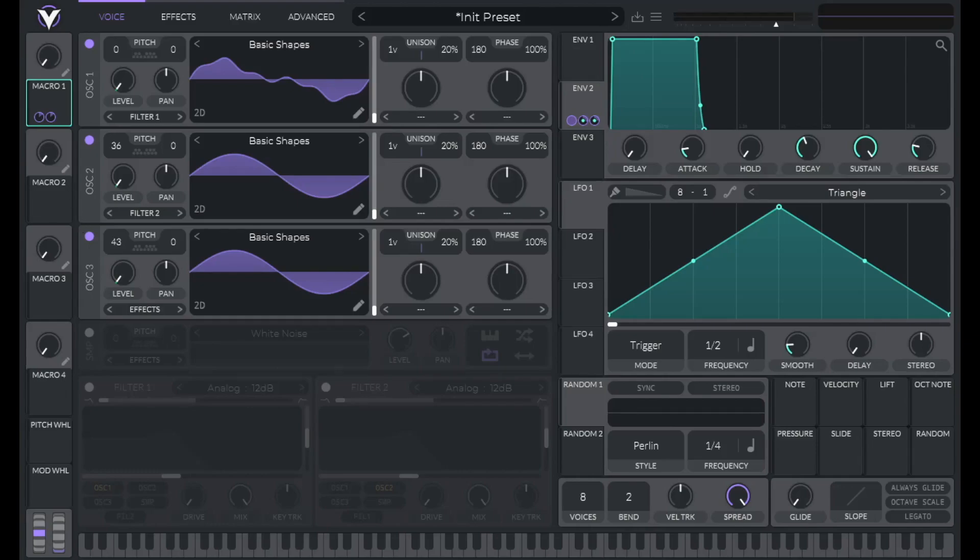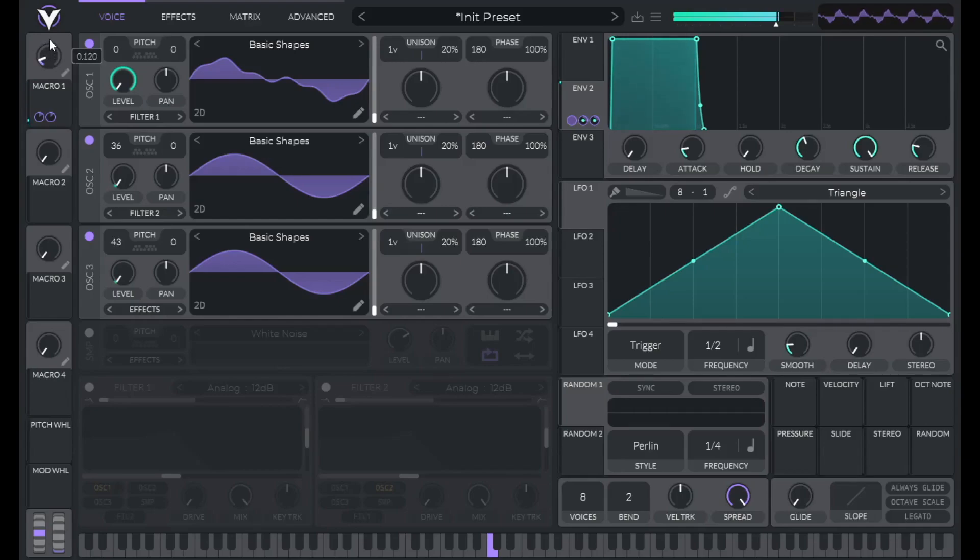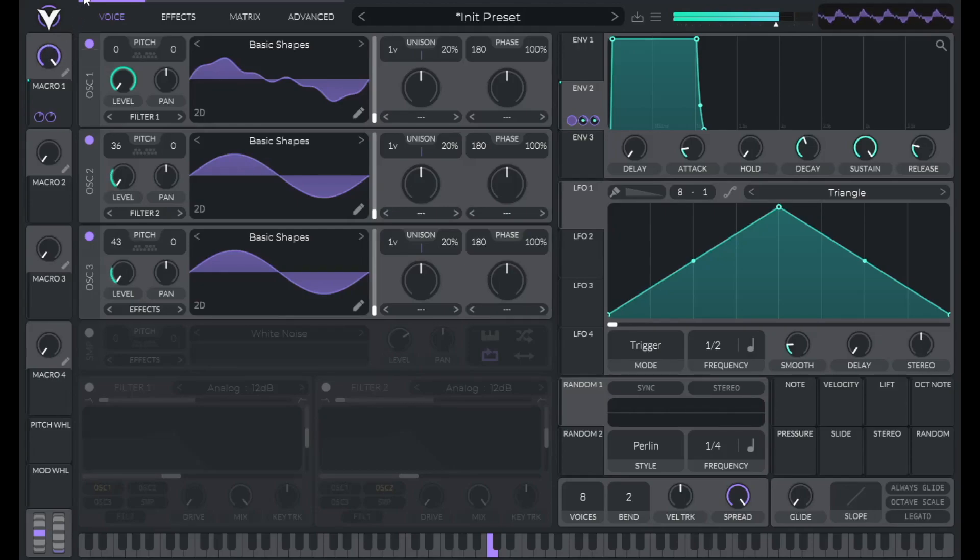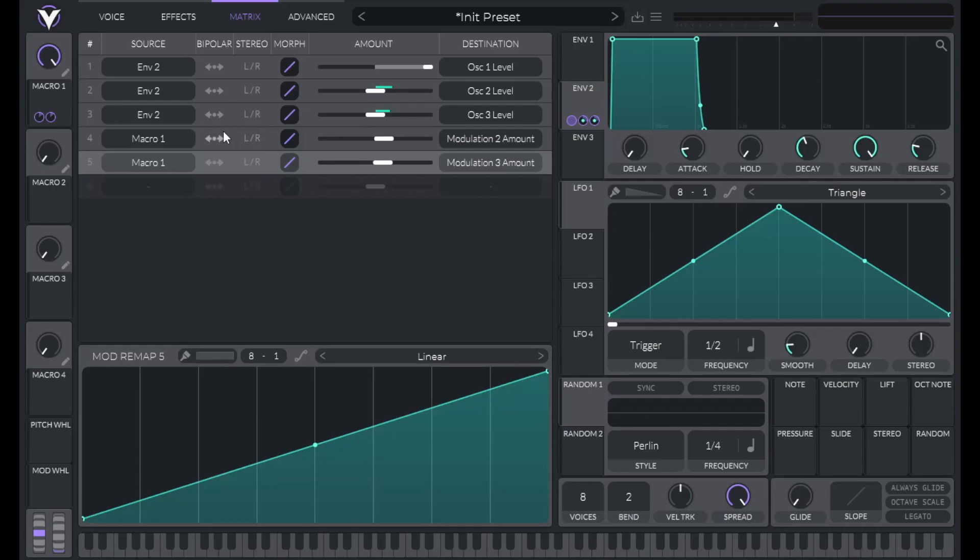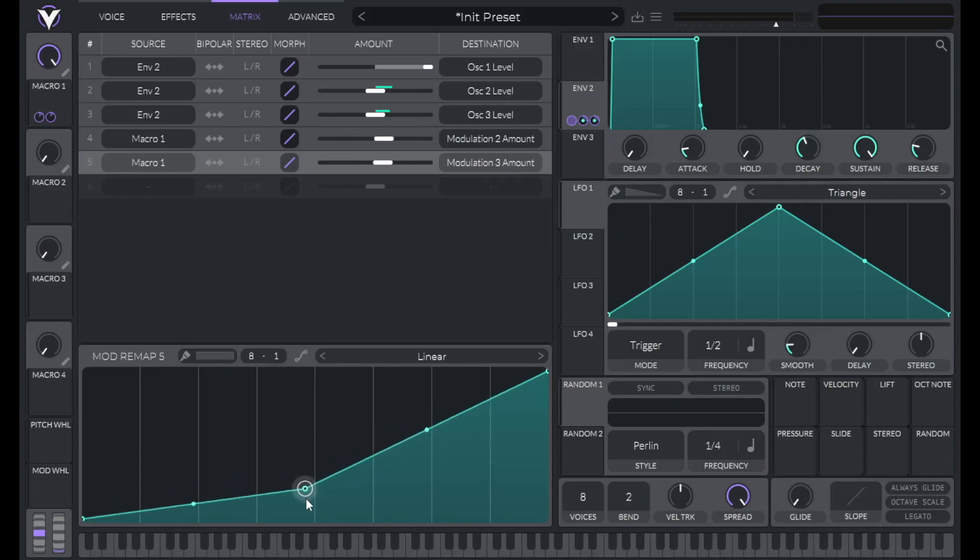And now let's hear how it sounds if we turn up macro one. So as you can hear, those higher harmonics come in. And they come in at the same rate. So what you can do is if you want more independent control of those harmonics is you can change the mod remap here. So for example, if I want the top harmonic oscillator three to only come in after the halfway point here, I can do that by double clicking and dragging this down.